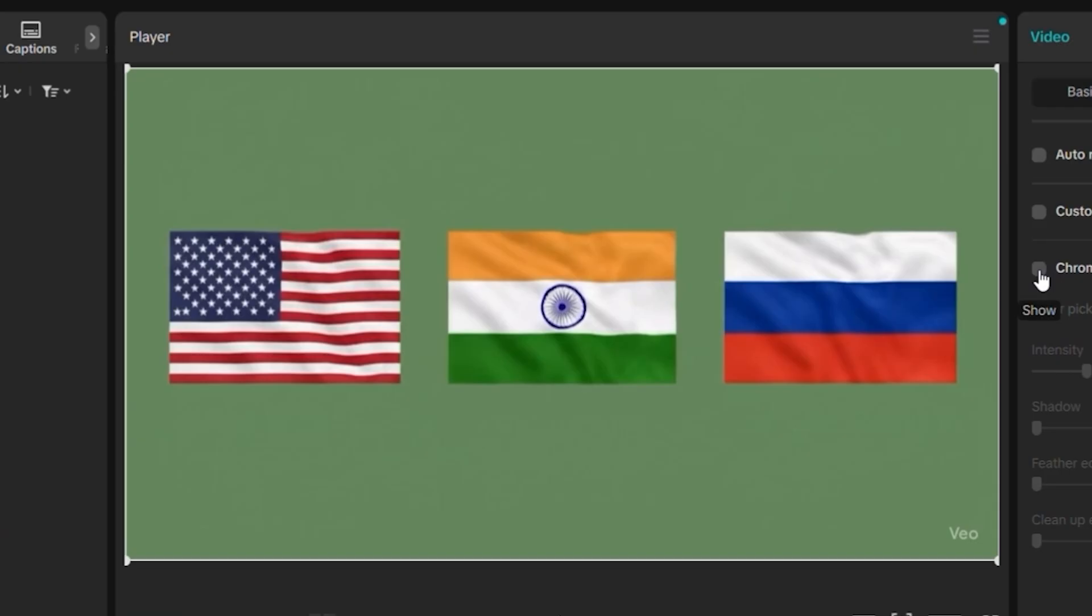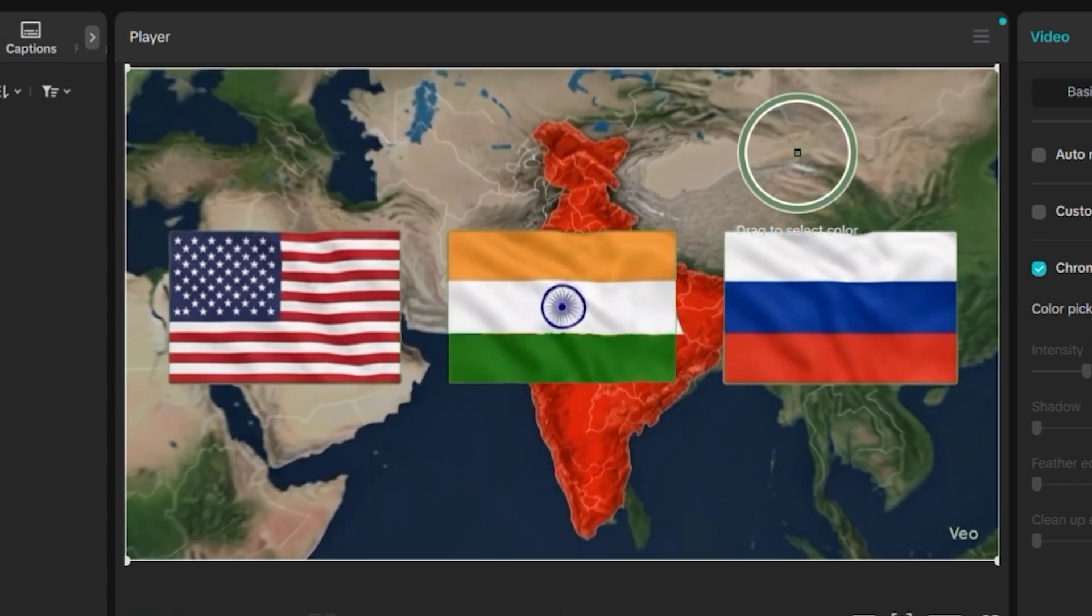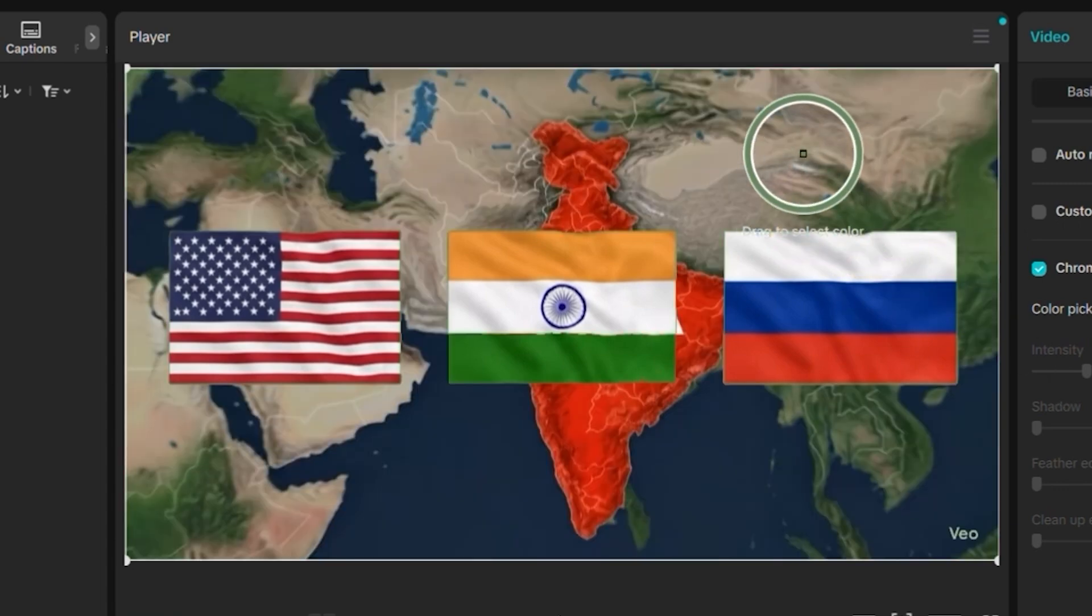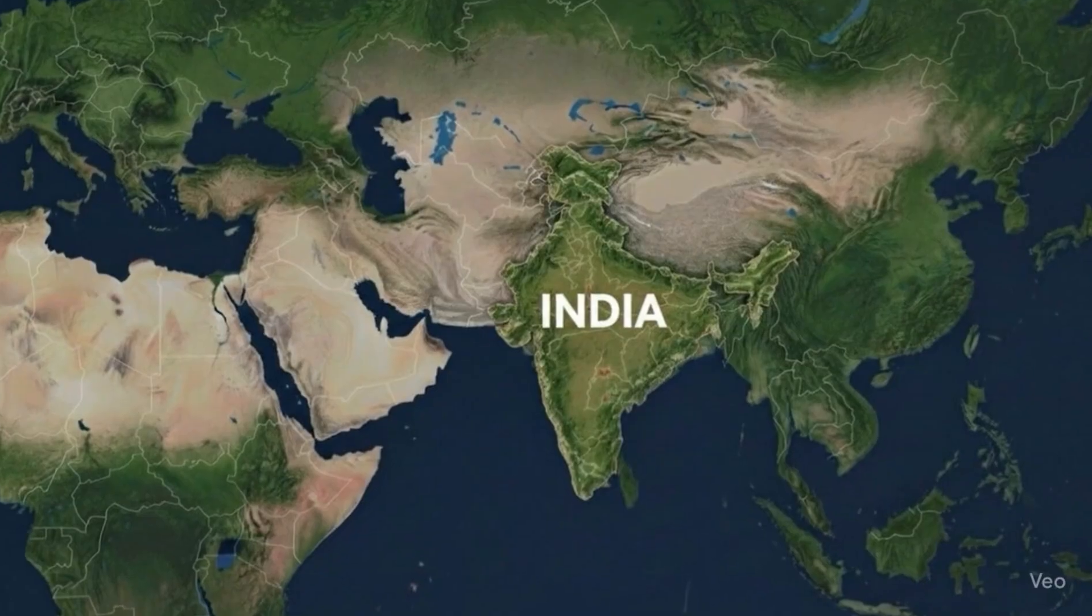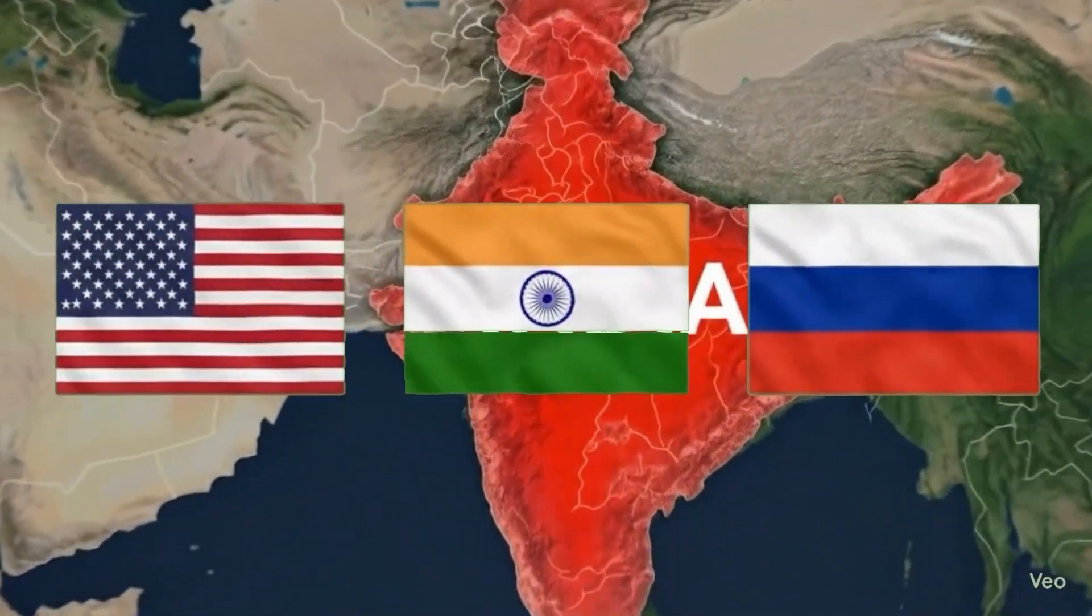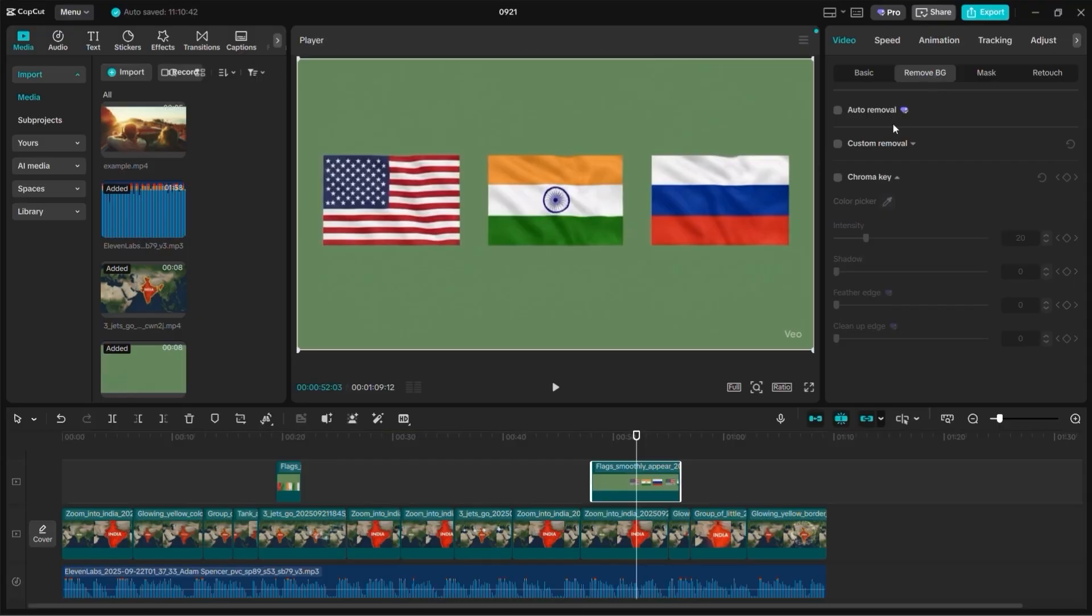For additional visual elements, I generated flags of USA on the left, India in the middle, and Russia on the right with a green screen background. The green background makes it easy to remove later during editing. This is a trick from traditional video production that works perfectly with AI content. I used VEO2AI to animate these flags. The animation shows flags appearing one by one.